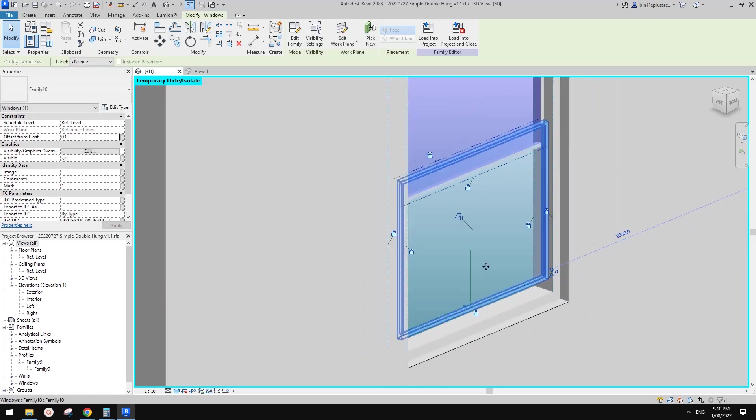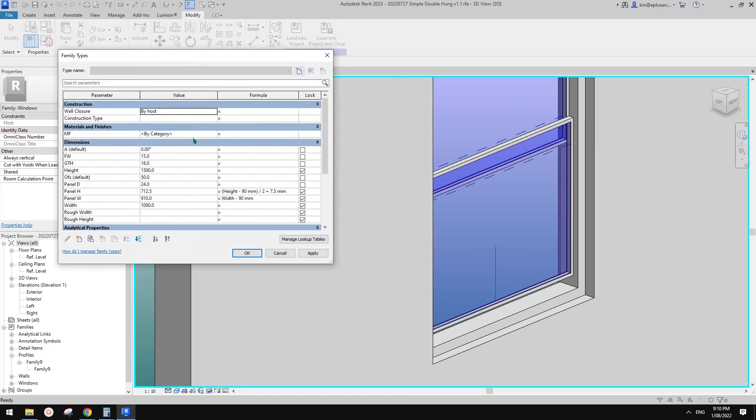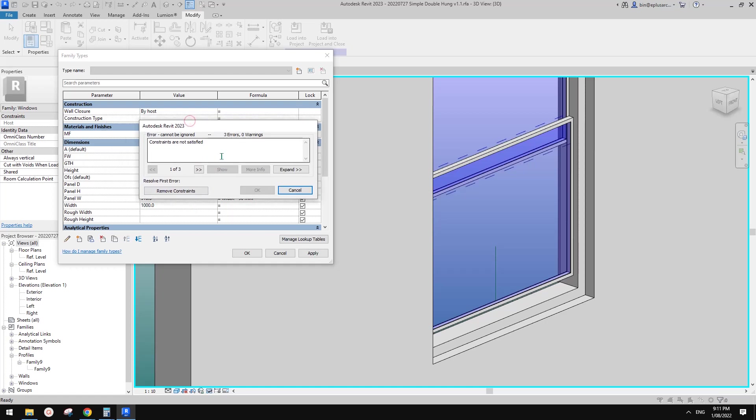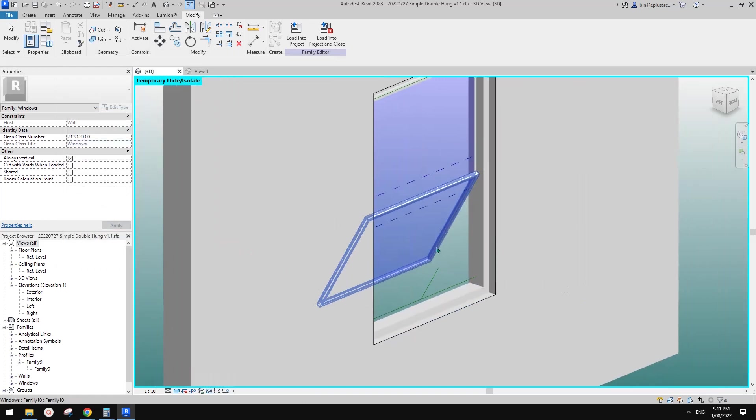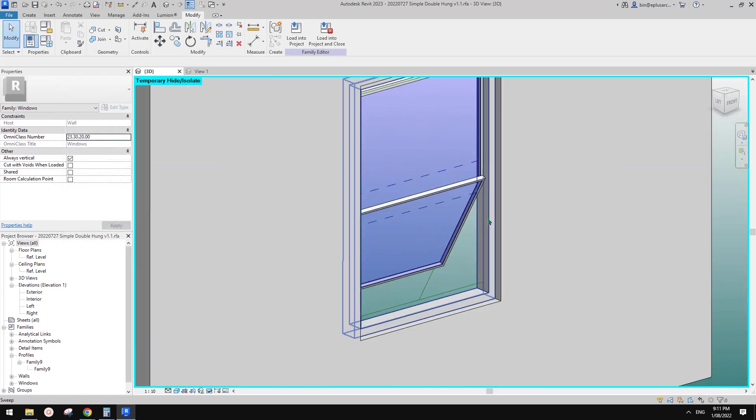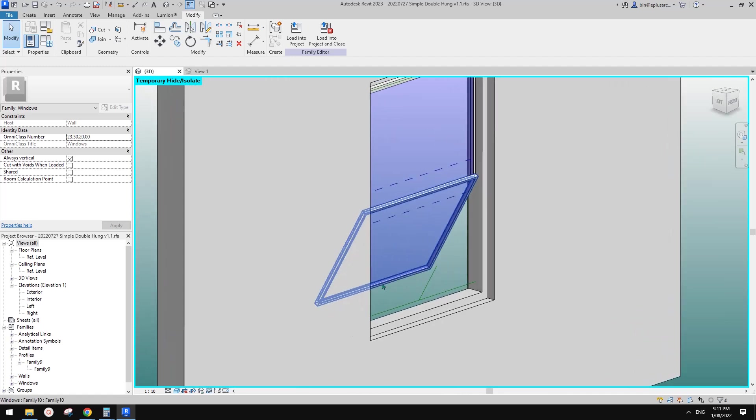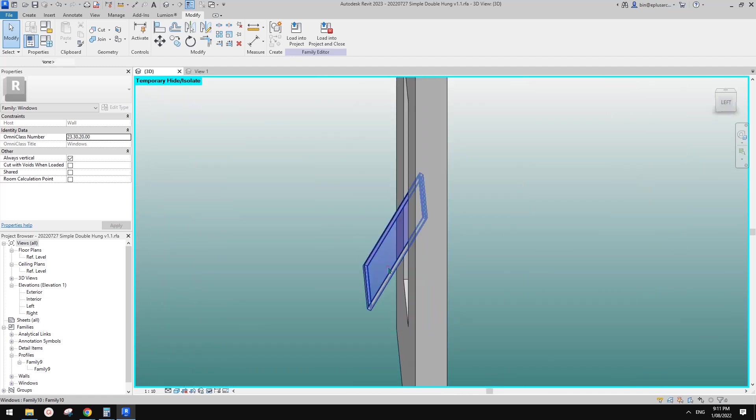This will allow us to change this to zero, apply, and OK. Then trying to pick, I want to pick the shorter one and HH. So now we only have this reference line. Select this panel, but looks like there's no option to use set work plan. So we just need to go edit family.